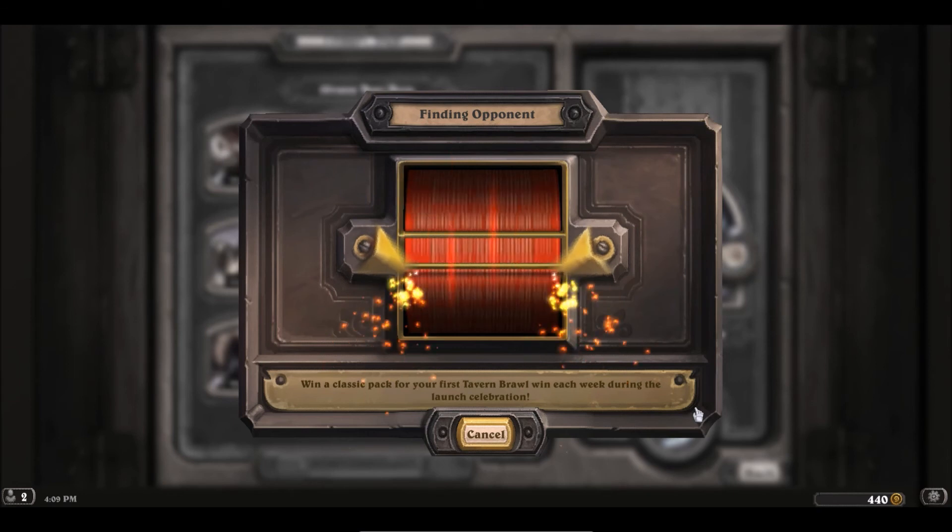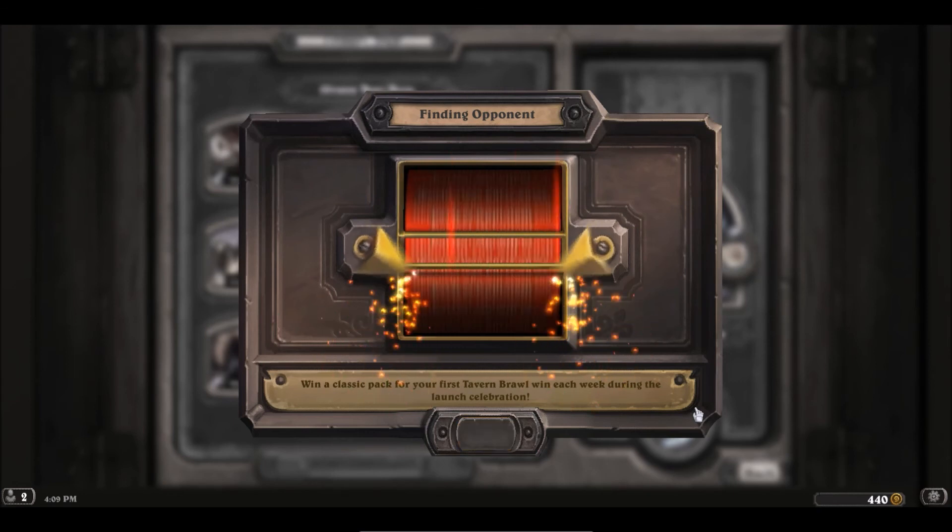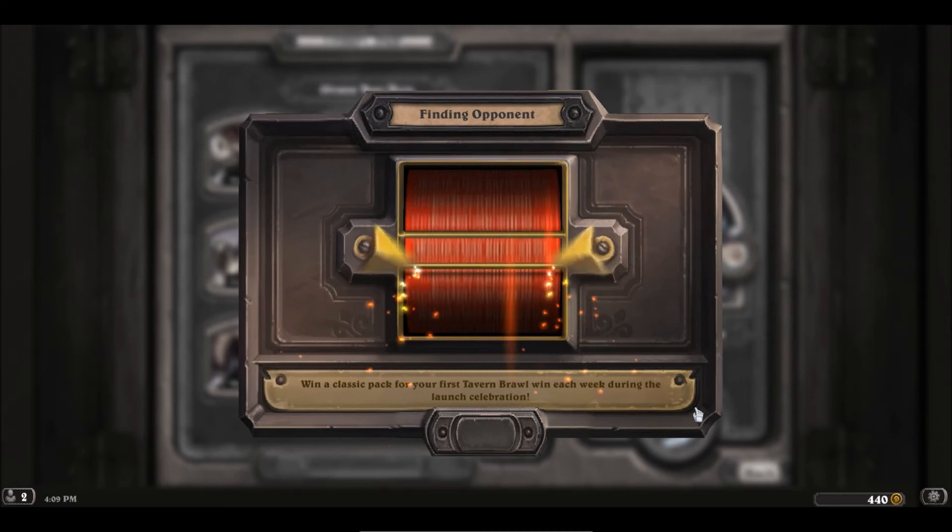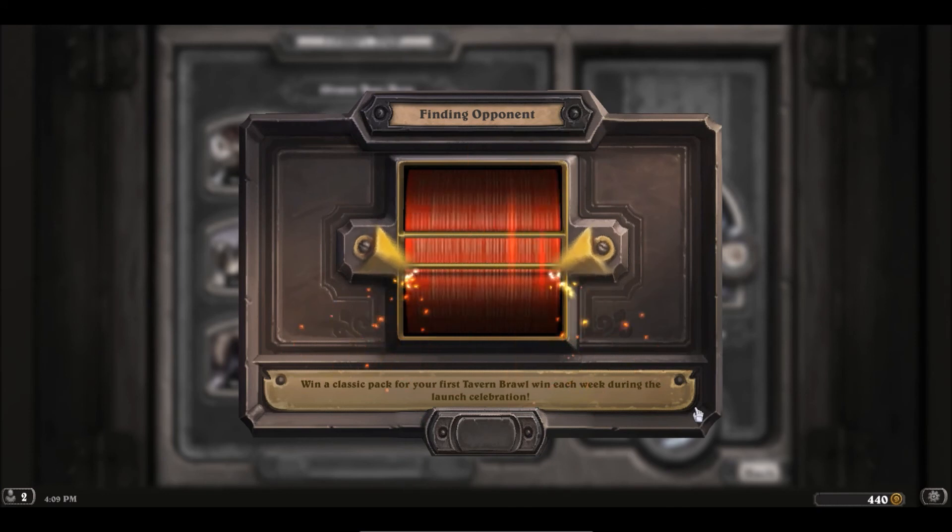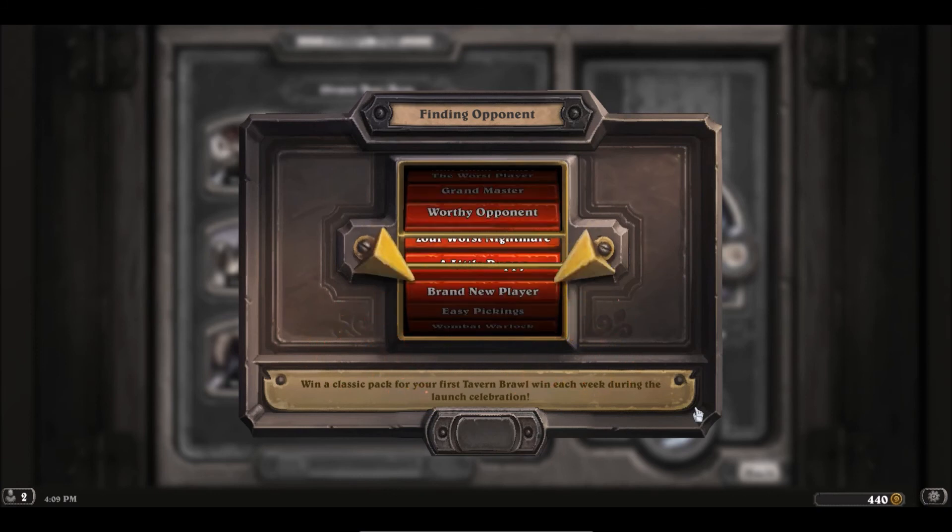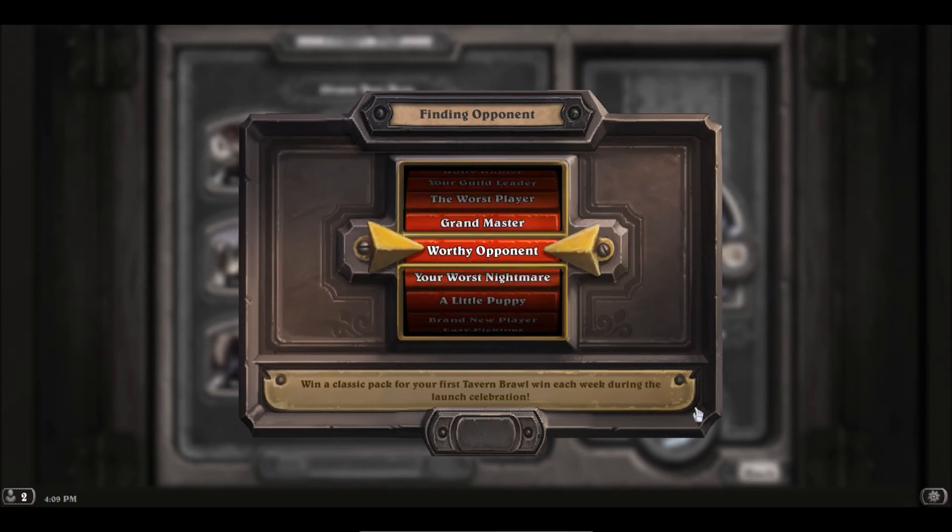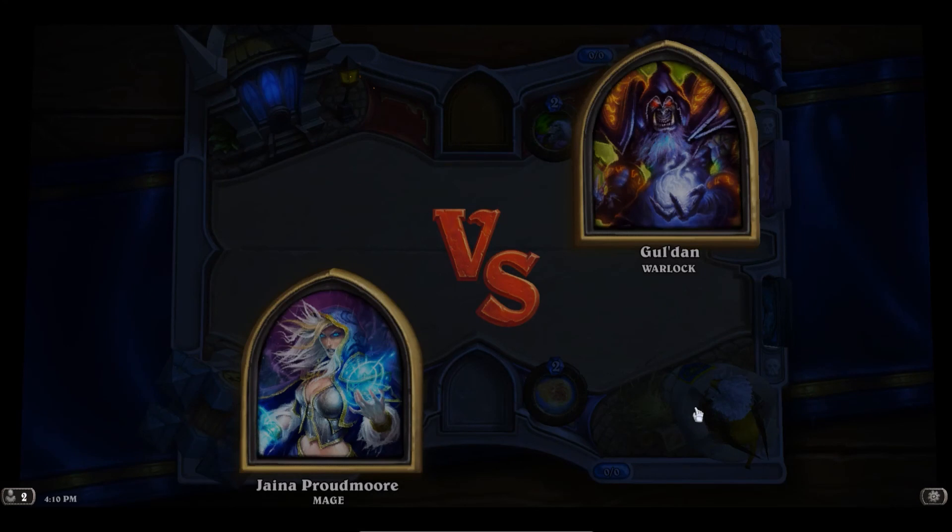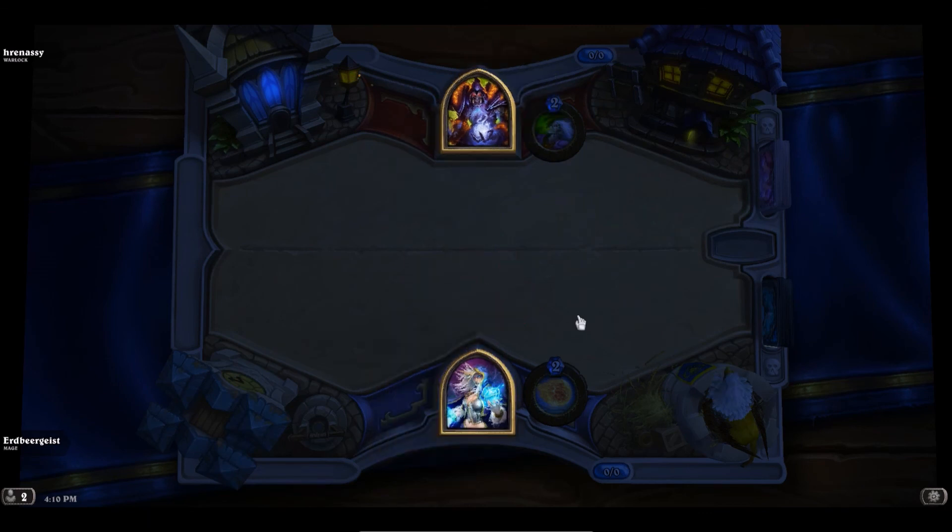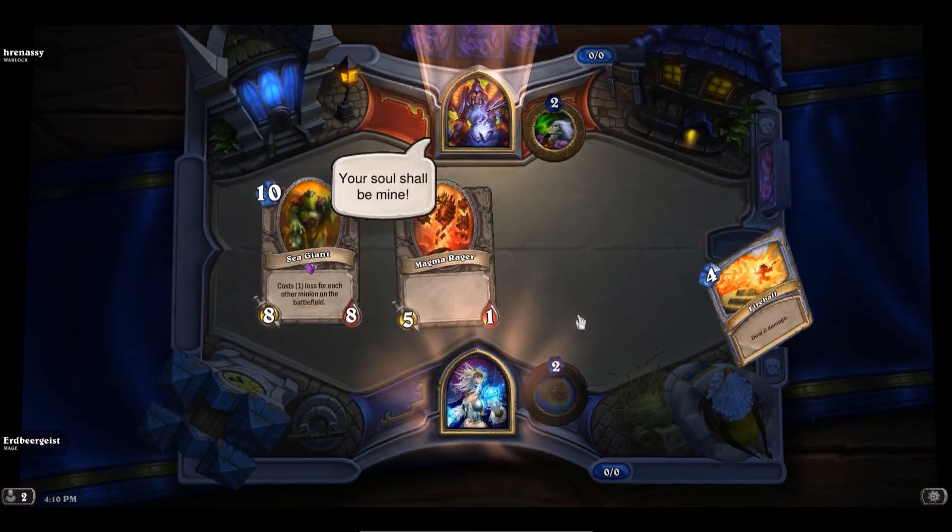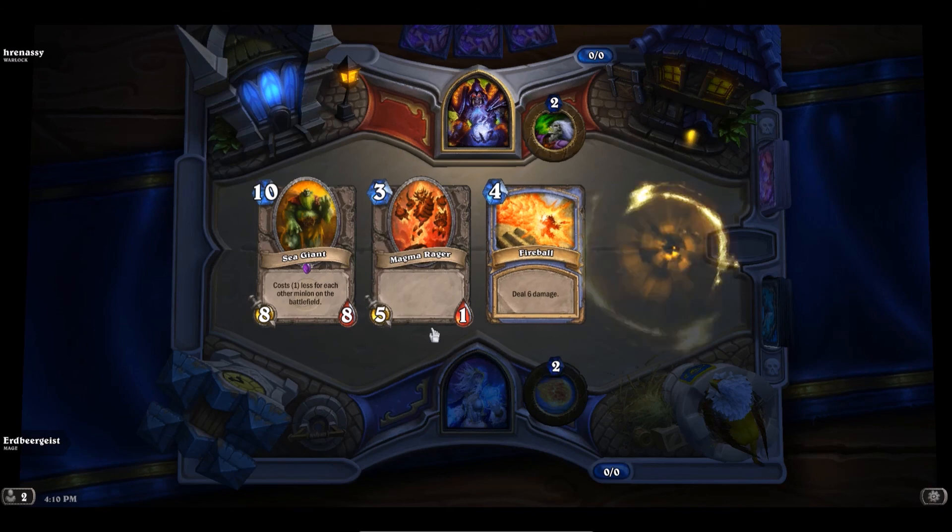I really think it's just because of the virtual machine. Yeah, but as you can see it seems to work. Jaina versus Gul'dan.